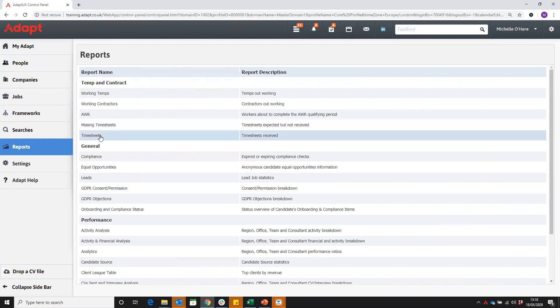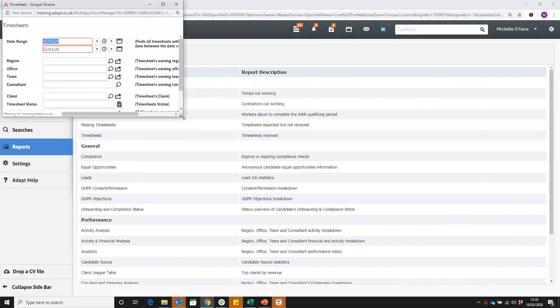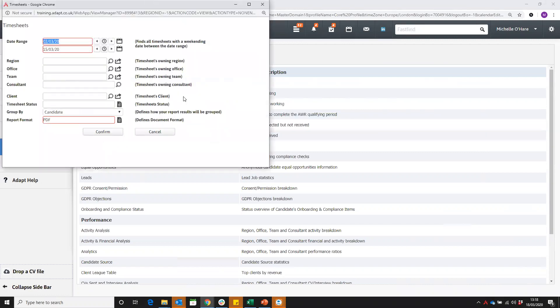If we click on that, here we can then build our report and enter the data required. You can see the dates that I want to view are going to be from March up till last Sunday.